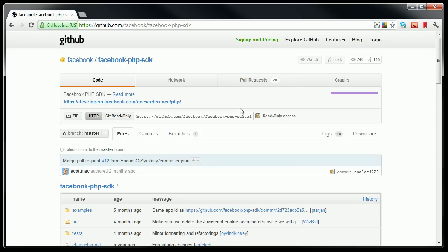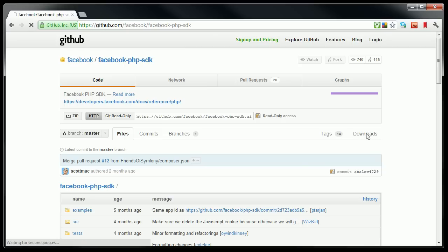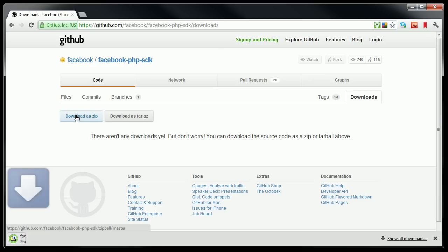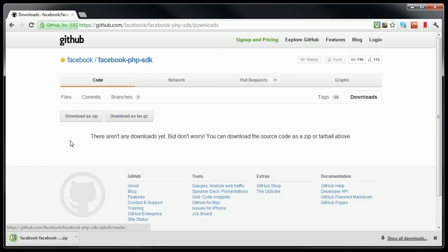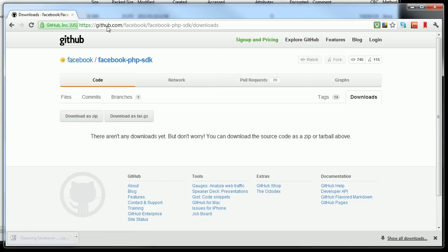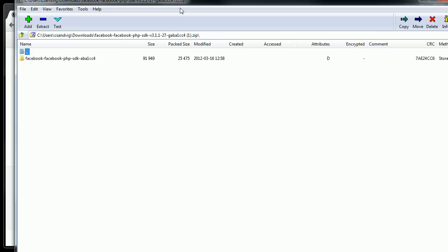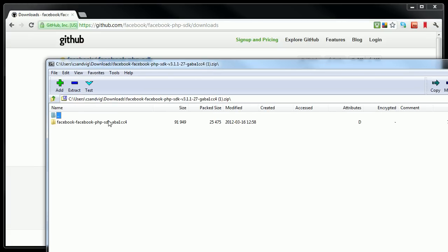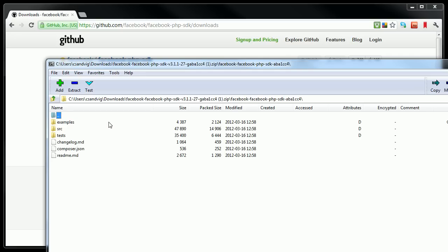GitHub is a little confusing, but what you want is this downloads button on the right that my mouse is hovering over. And then you want to download it as a zip file. It went ahead and downloaded it. But if I double-click on that zip file, what I'll see in the zip file is a directory. And then in that directory, it will have an examples folder, a source code folder, a test folder, and some other information.